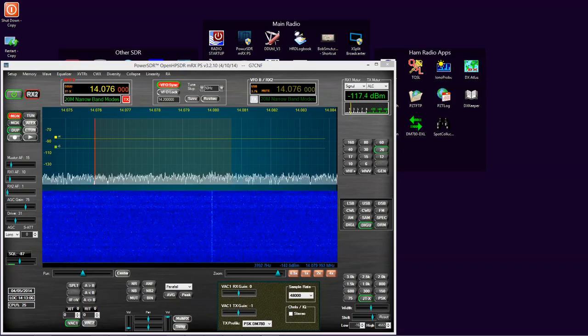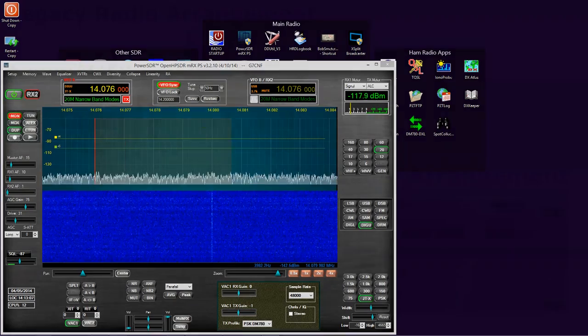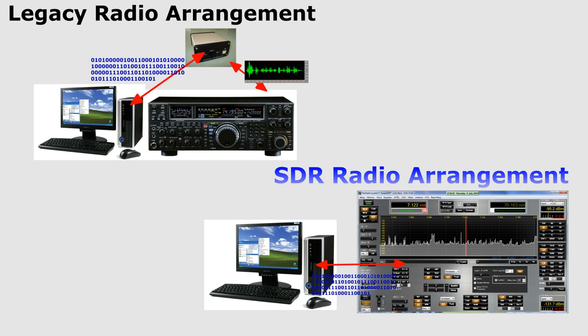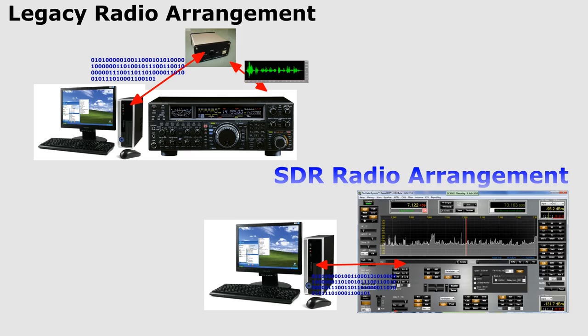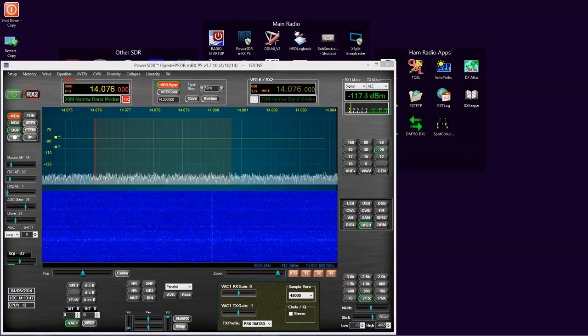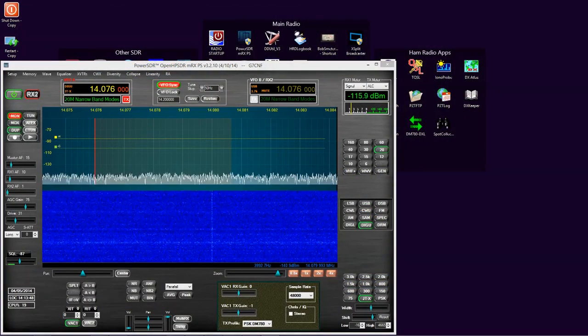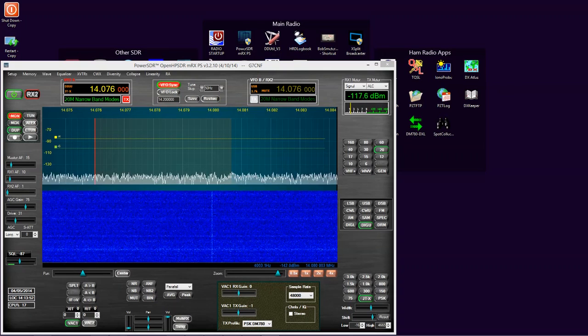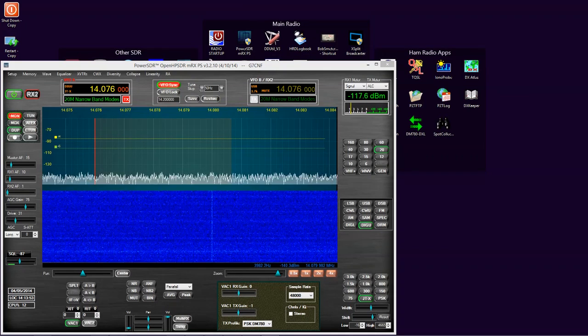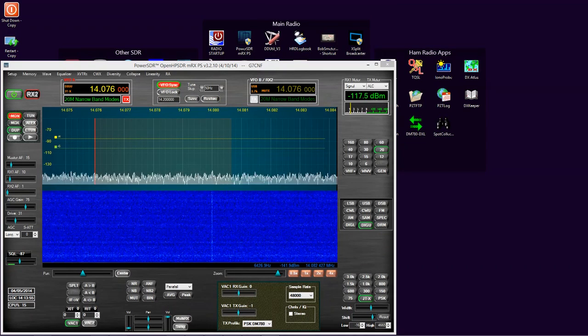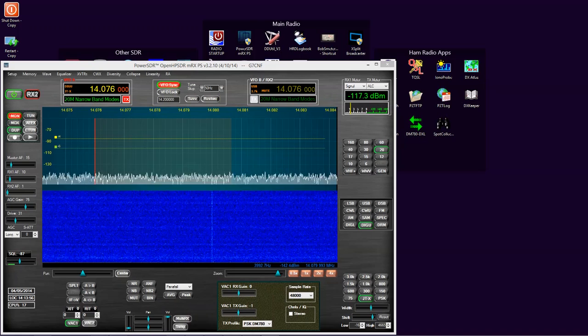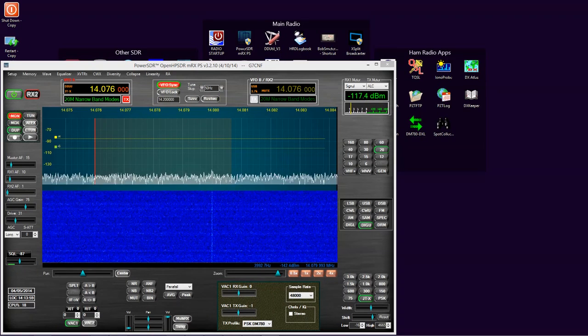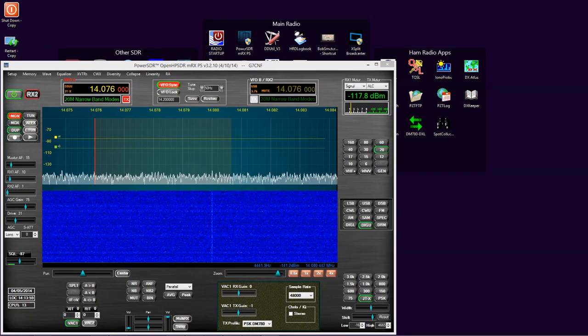Most SDR based digital modes ops use a virtual audio device to transport the AFSK between PowerSDR and the data mode program. Legacy radio users use a physical interface. The video is going to look at hidden settings within Windows which frequently catch people out and the consequences of ignoring those hidden settings.